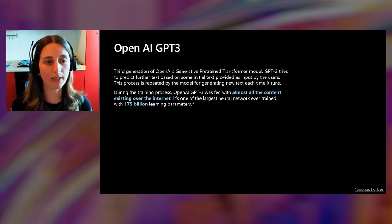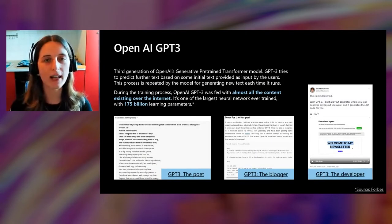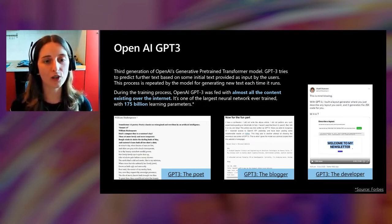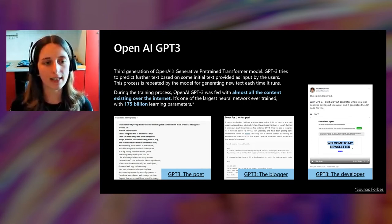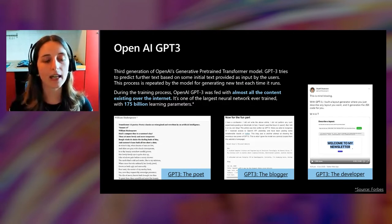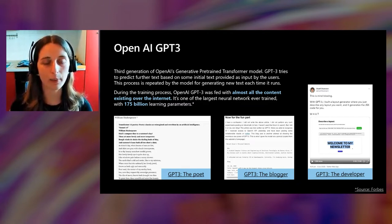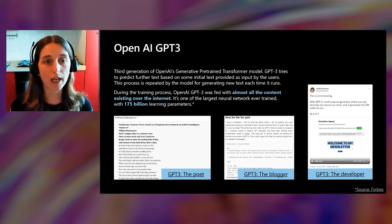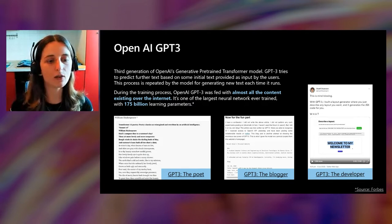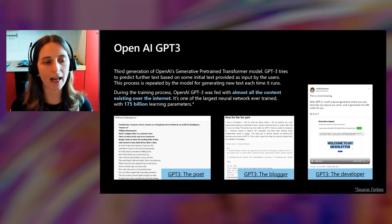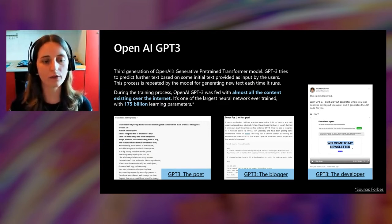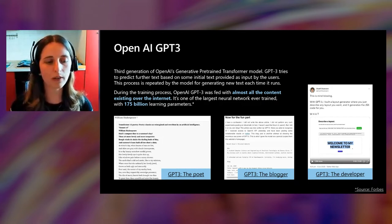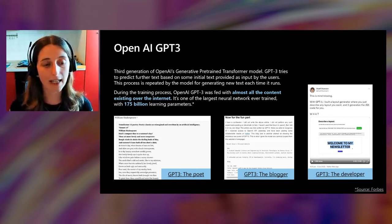Can you believe that these instructions have not been written by a yoga teacher or a yoga lover? They have been written by a natural language processing model. And in particular, they have been written by OpenAI GPT-3 model that I would like to introduce to you. This is the first generation of OpenAI's generative pre-trained transformer model. And during the training process, it was fed with almost all the content existing over the internet. It's one of the largest neural networks ever trained with 175 billion learning parameters. The capabilities are very surprising. It is able to generate original poetry. It is able to write an article from scratch and even to code in a few coding languages.